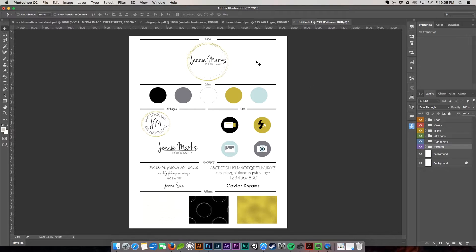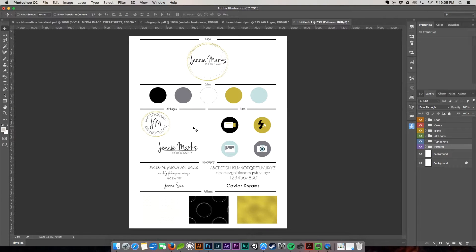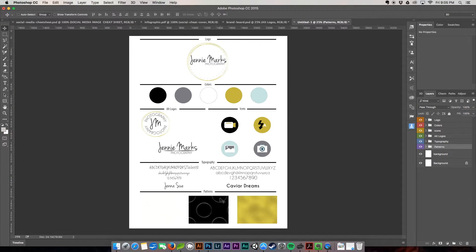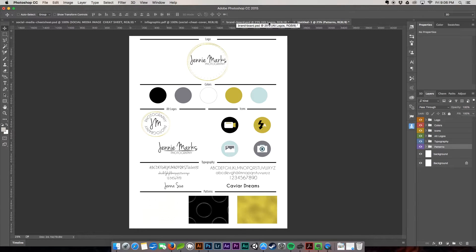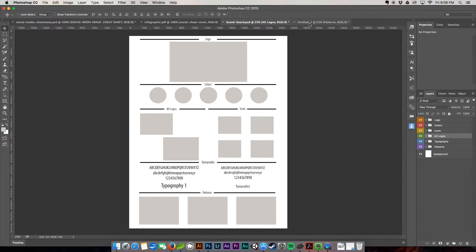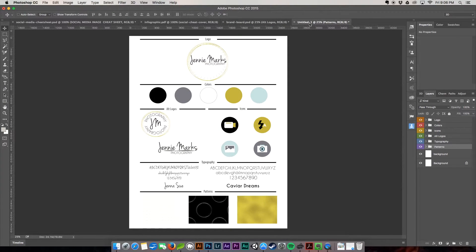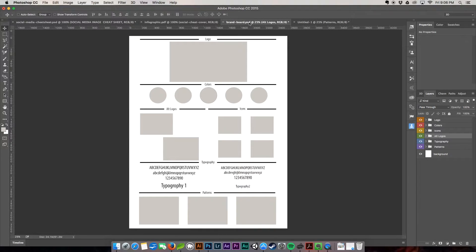All right. So this is the completed board that we're going to work our reference off of. So as you can see, we have the logo, we have our color palette, alternate logos, icons, our typography. We have a couple patterns down here. All right. So we're going to turn this boring thing into this awesome thing here.